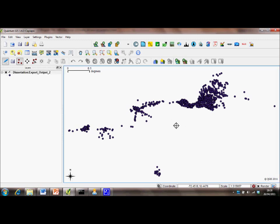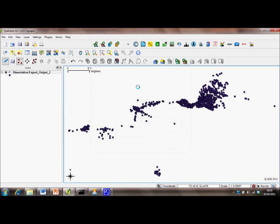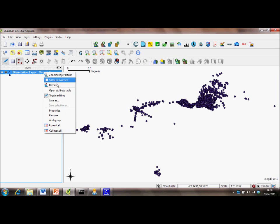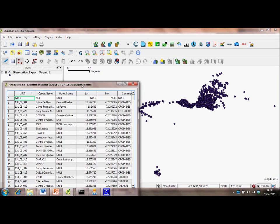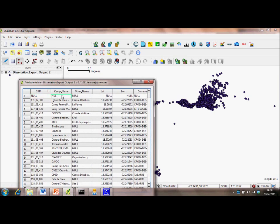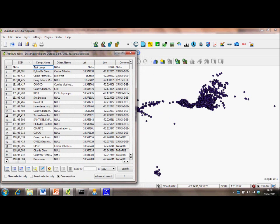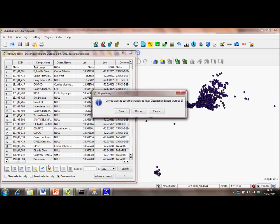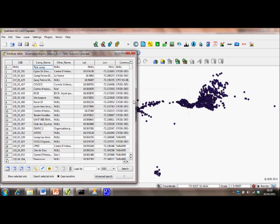When we place this point, we're given an attribute table to fill in, so camp name and so on. And we can then see that in our attribute table as a new entry. And if you want to edit that, we'll call it test camp. We'll then turn off editing and we save. Save, then upload to the server.